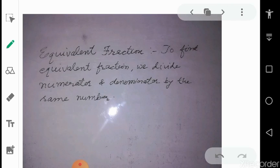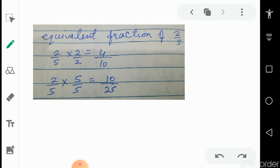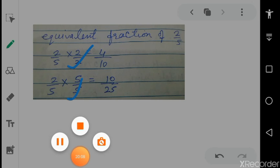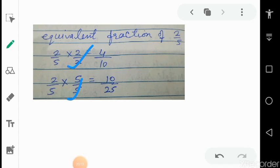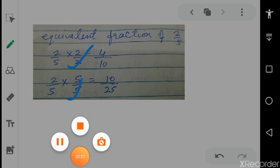For equivalent fractions: to find an equivalent fraction, divide or multiply numerator and denominator by the same number. For example, 2 upon 5 multiplied by 2 upon 2, and separately 2 upon 5 multiplied by 5 upon 5. You can consider any number — 1000, 10000, or even 1 crore — it does not matter. The fractions may be bigger or smaller depending on the numerator and denominator, but the value of the fraction will be equal. I hope you have studied all these slides carefully. In the doubt section, you can ask your questions and solve the assignments carefully. Have a good day.